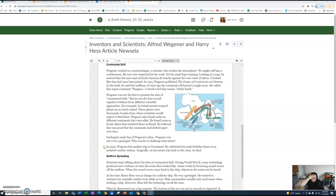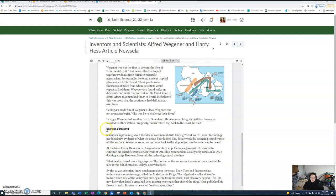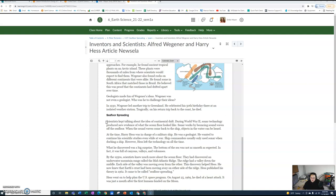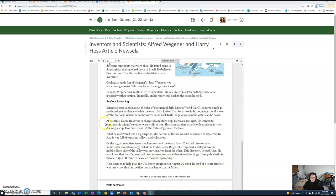Seafloor Spreading. Scientists kept talking about the idea of continental drift. During World War II, sonar technology produced new evidence of what the ocean floor looked like. Sonar works by bouncing sound waves off the sea floor. When the sound waves come back to the ship, objects in water can be heard. At the time, Harry Hess was in charge of a military ship. He was a geologist who wanted to continue his scientific studies even while at war. Ship commanders usually only use sonar when docking a ship. However, Hess left the technology on all the time.